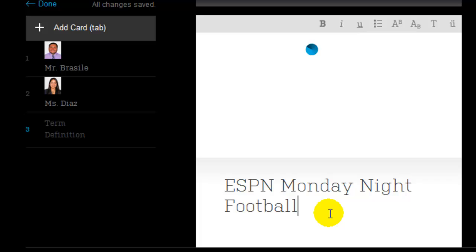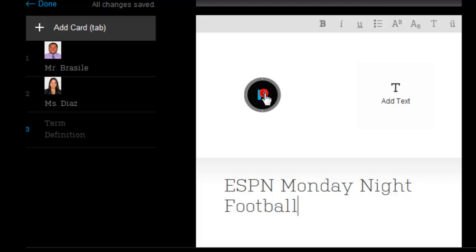The answer or the definition is ESPN Monday Night Football. And in a few seconds, you'll actually see a play button up here. Which, when somebody is studying the flashcards, they would get to this card and click on the play button. And then the sound or track would be played.